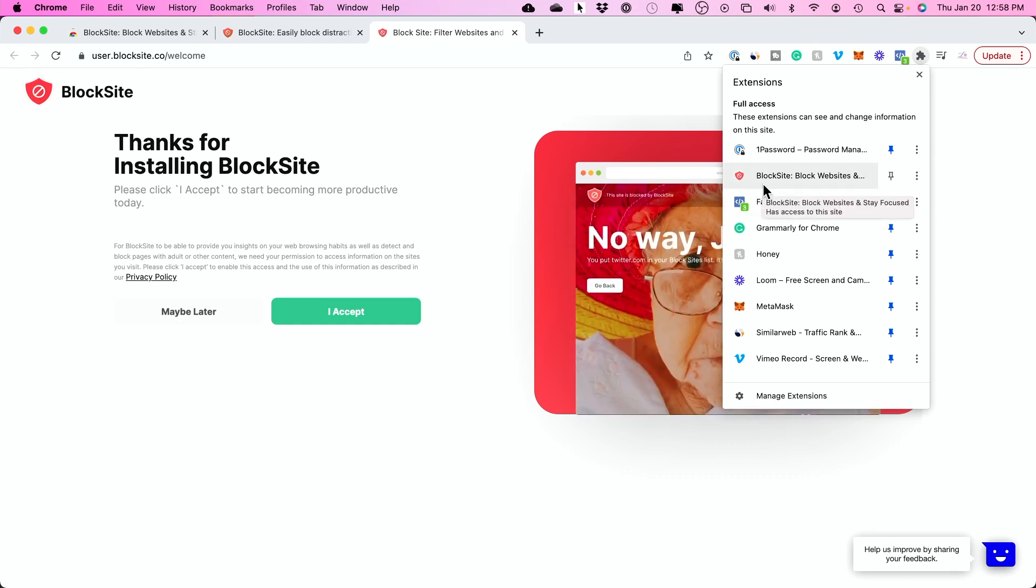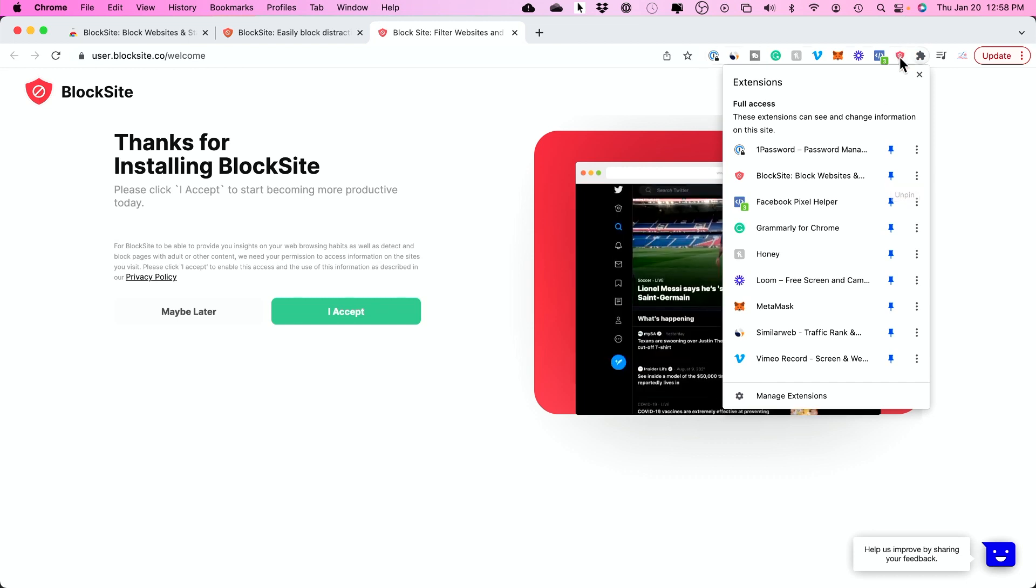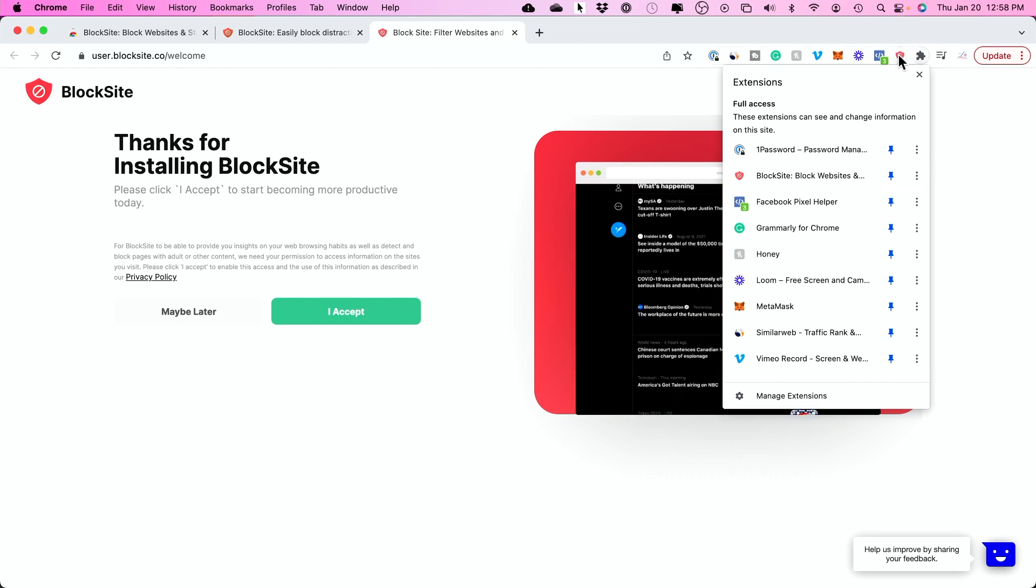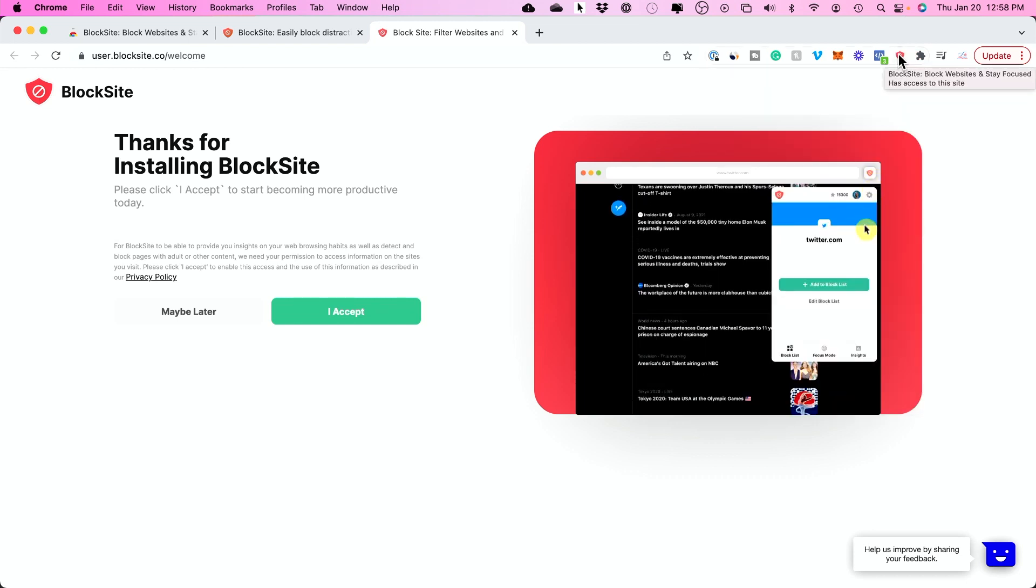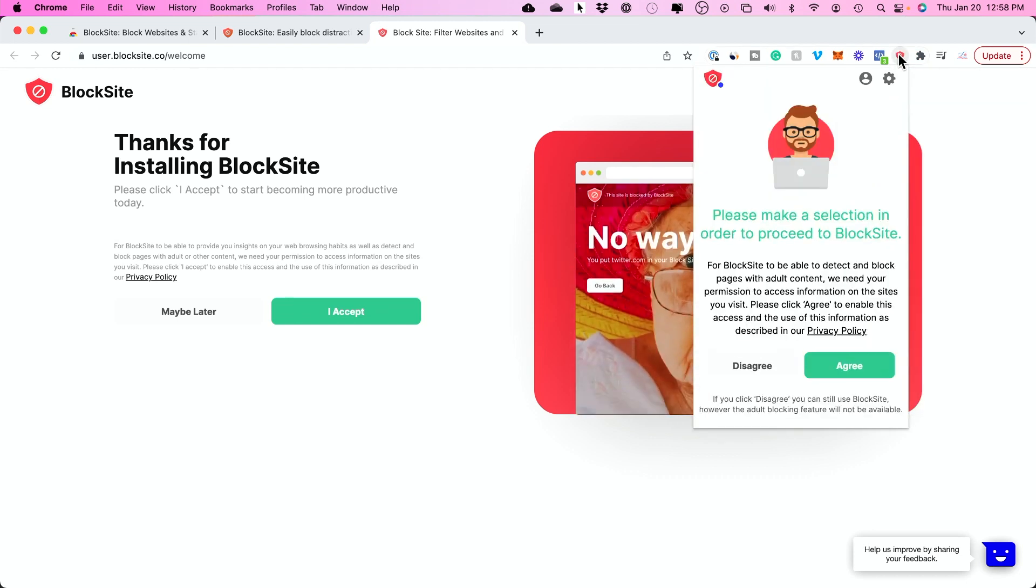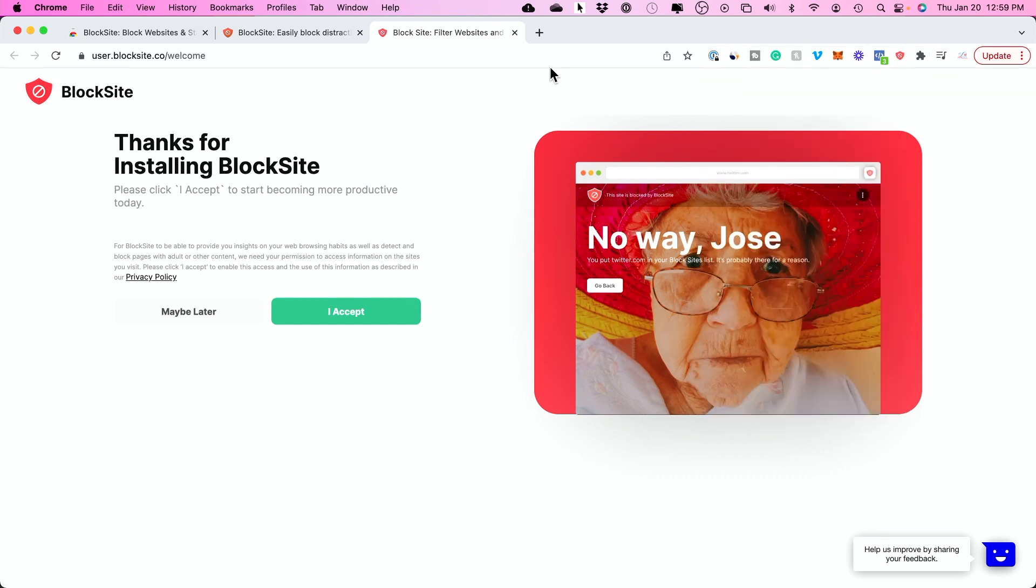You'll see BlockSite and you can pin it and it will show over here. Now it's pinned right here. If you click it, it will let you block a website.